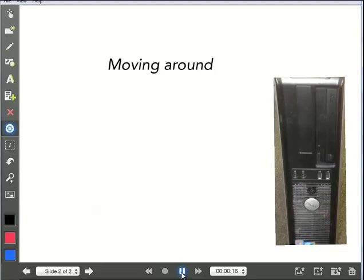And again, we don't have to watch the whole thing. But that's how you would move things around.